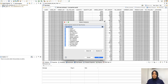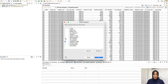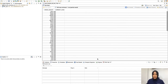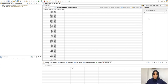We're going to select Columns, then deselect all and just select Currency Code and Gross Amount. Next, we're going to add a filter and choose Currency Code, and we're going to set this to USD.